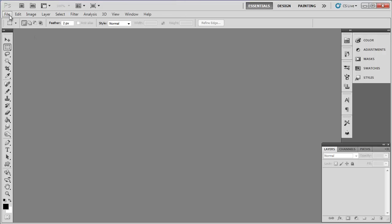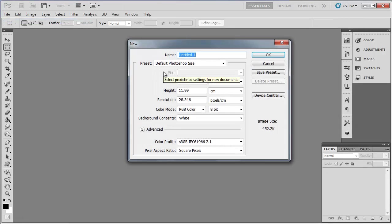Start by creating a new Photoshop document. Here we are choosing the default Photoshop size, but you can specify any size you wish.